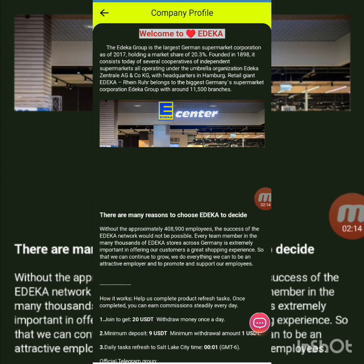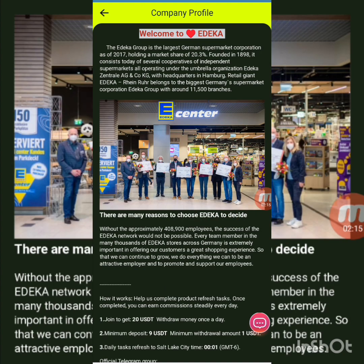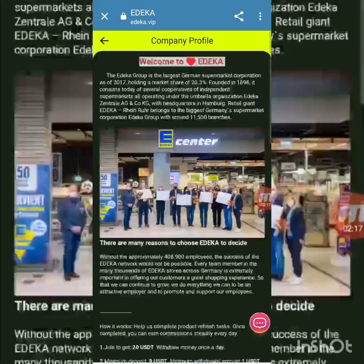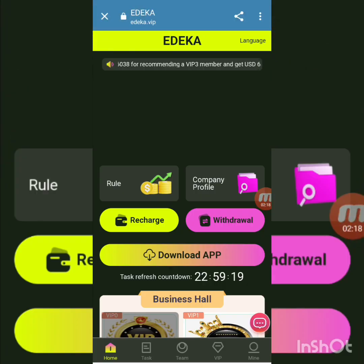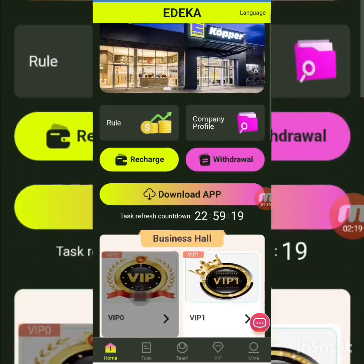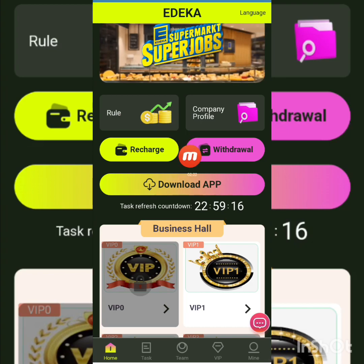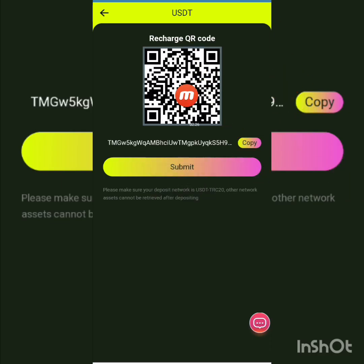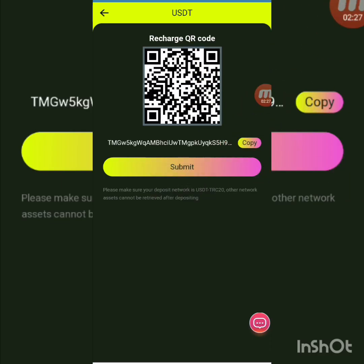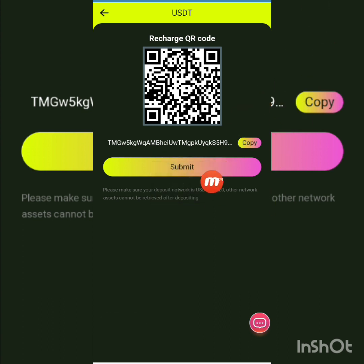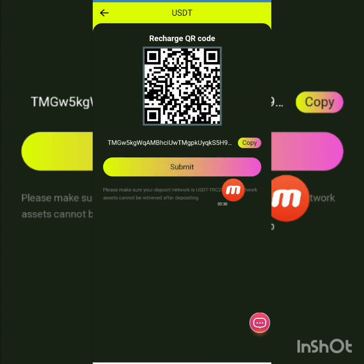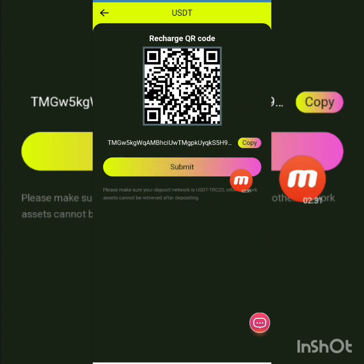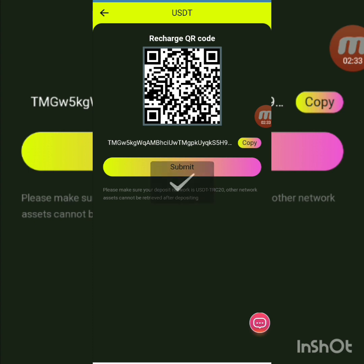You can see the beautiful company profile details. I go back and press the recharge button. After pressing recharge, you can see the recharge QR code and recharge address. I copy the address — please make sure to use the TRC20 network, as other networks cannot be used.